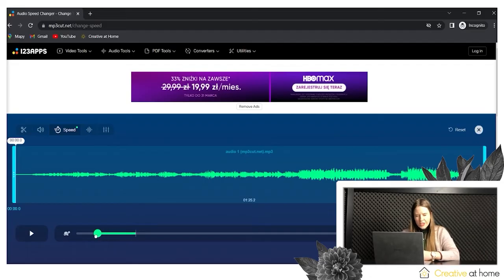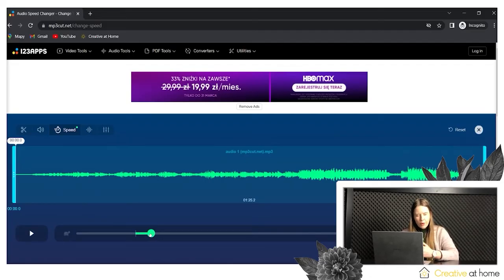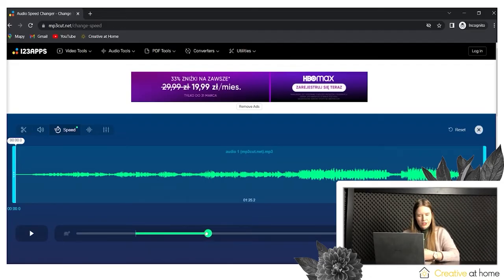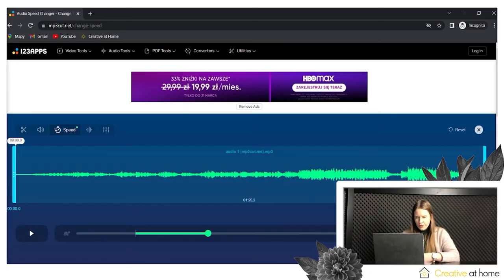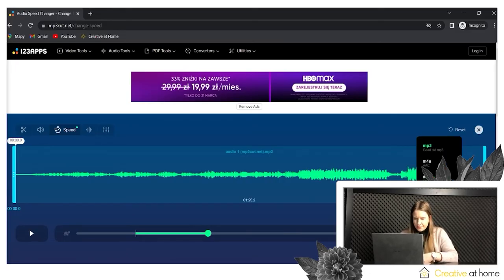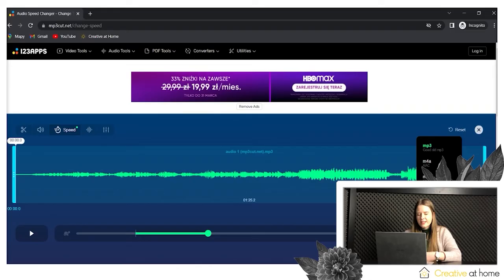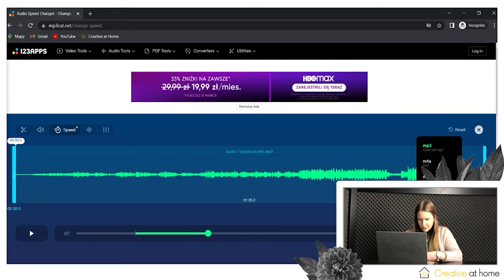What's more, you can change the file format from MP3 to all of the different formats that you can see on the screen, and then you can save it on your laptop.